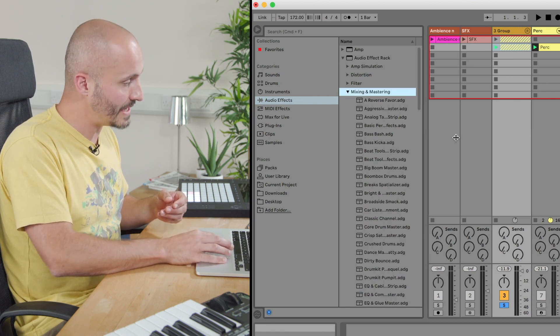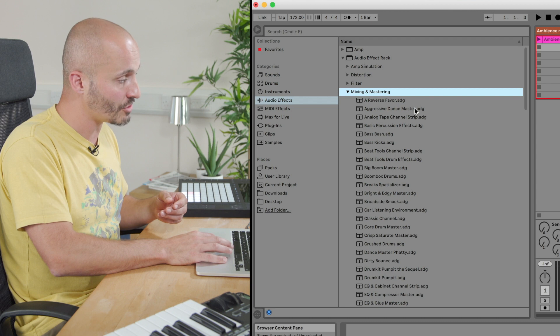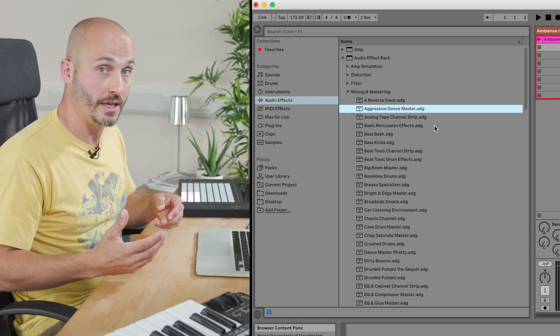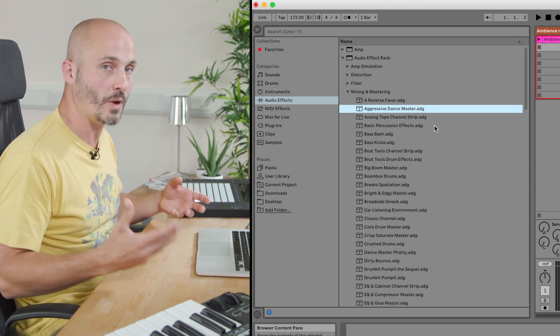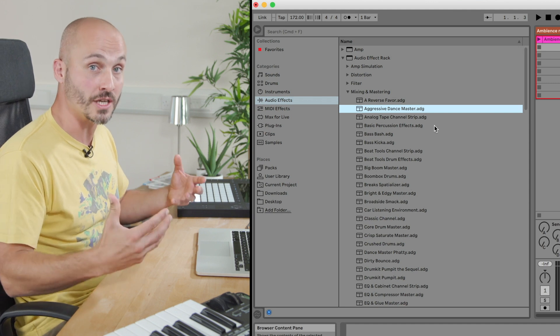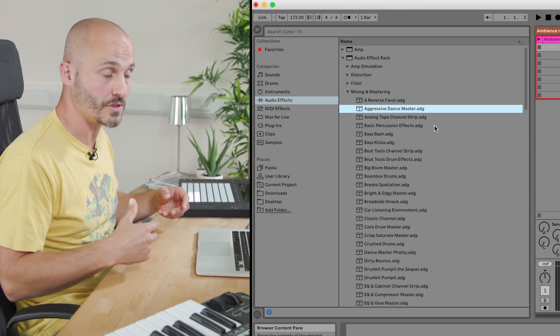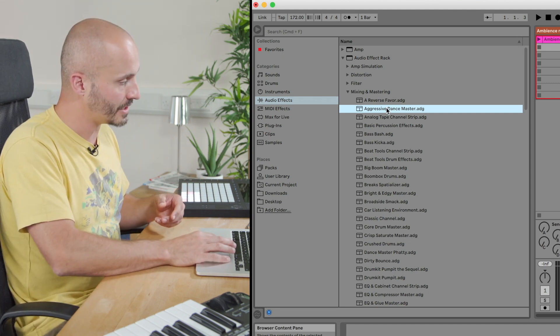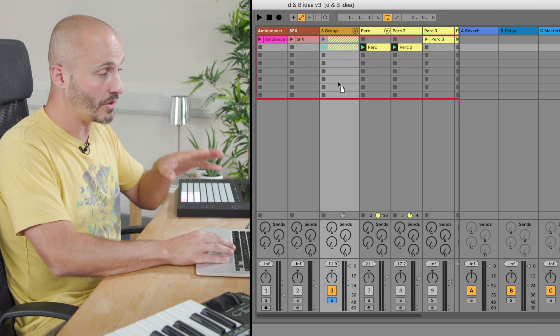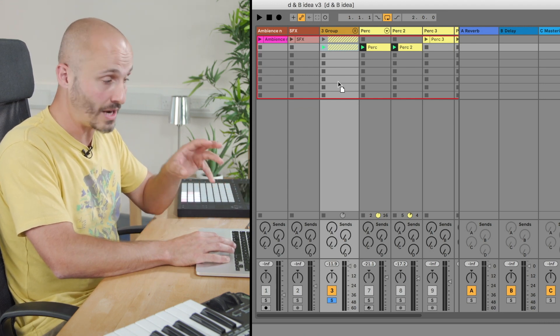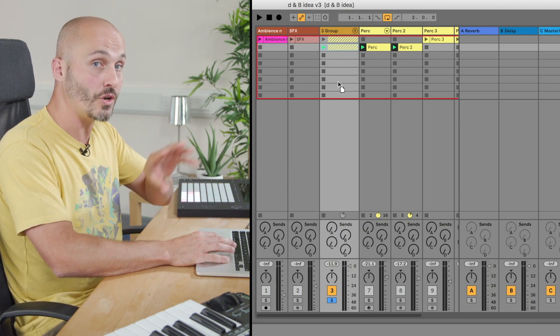One of my favorite processes in this area is called aggressive dance master. It's basically just a very quick way of achieving a good sense of energy and loudness to your sound. So I just click and drag that and remember I need to drop that onto the group track because I want to process those three sounds as a whole.